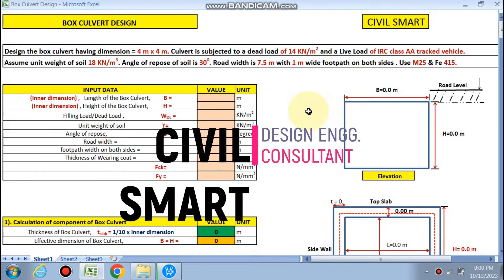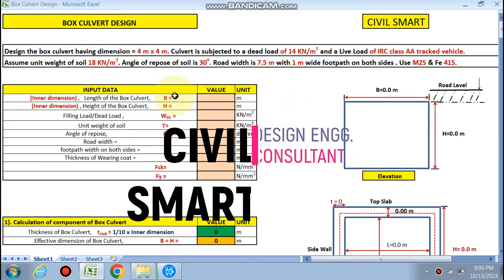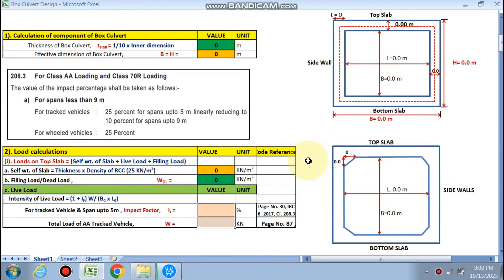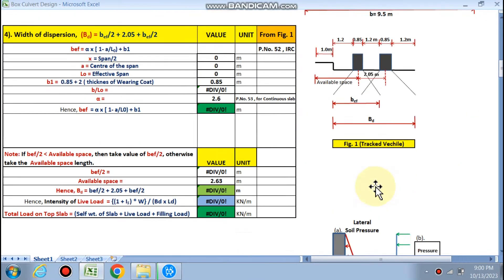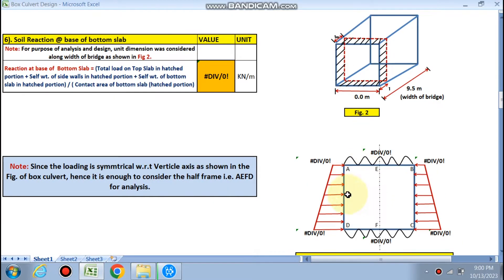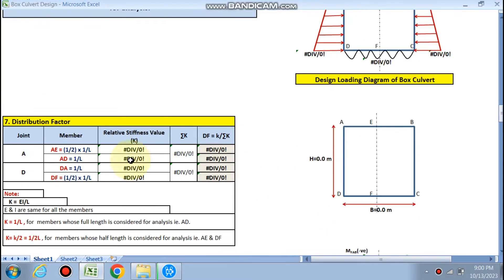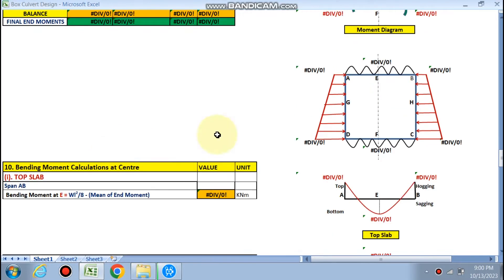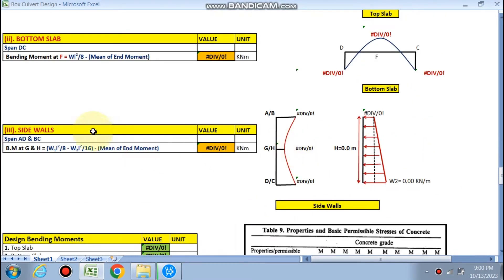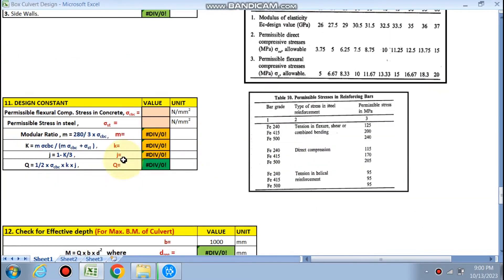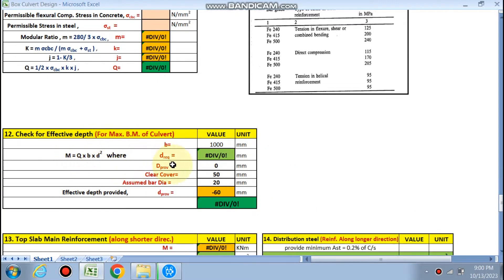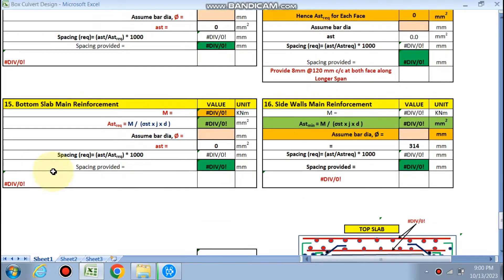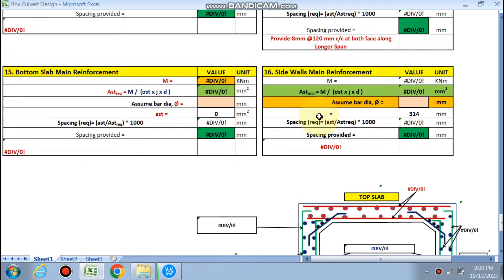Hello friends, welcome to my channel Civil Smart. This is Part 2 of box culvert design. We have already done all the methods of design up to the loading diagram. Now we will find out the distribution factor, fixed end moments, moment distribution table, and finally the moments at the center, check for depth, and the slab main reinforcement, distribution steel, bottom slab reinforcement, and the side wall.